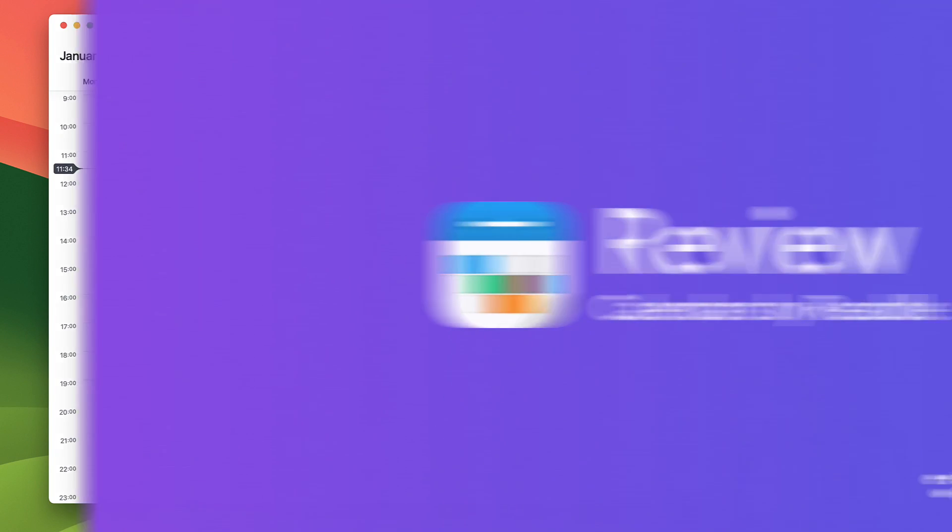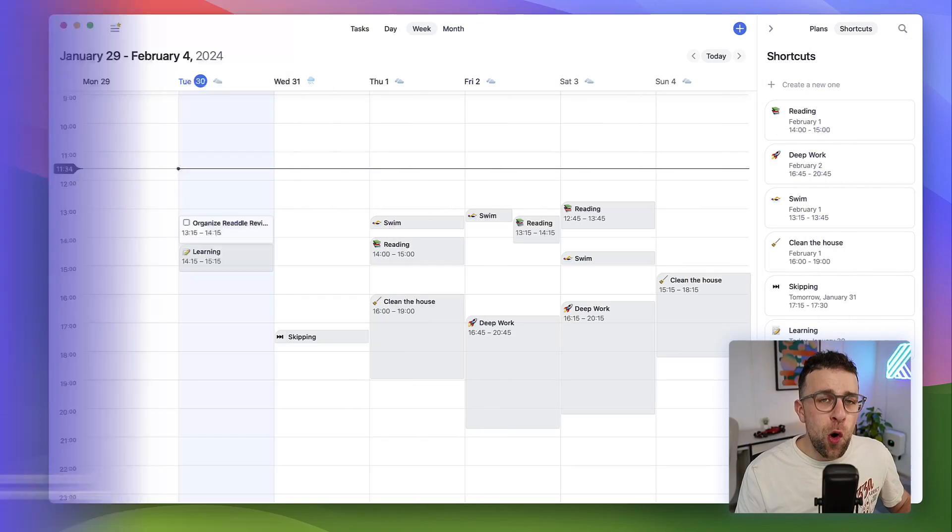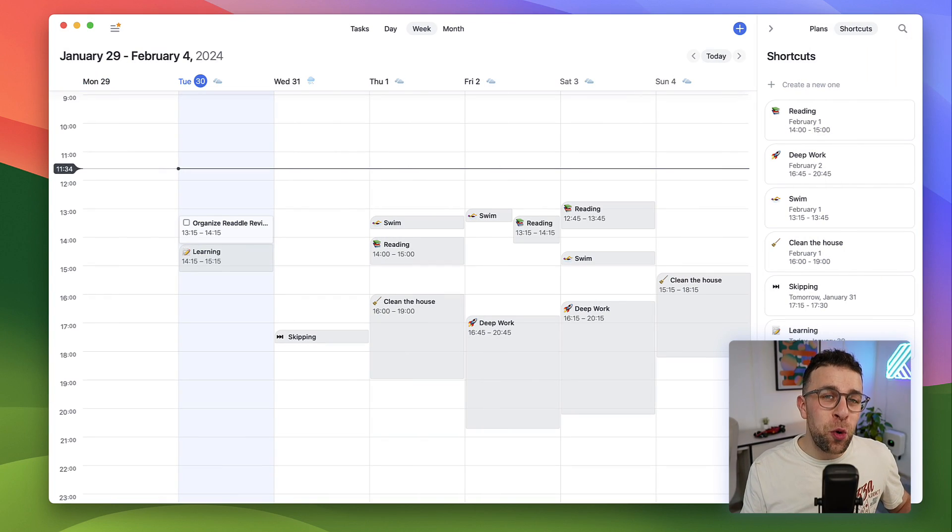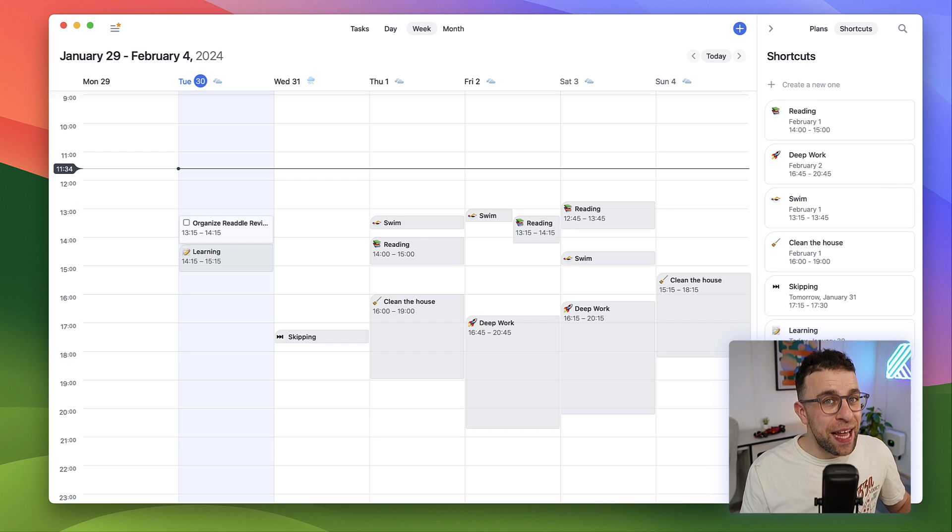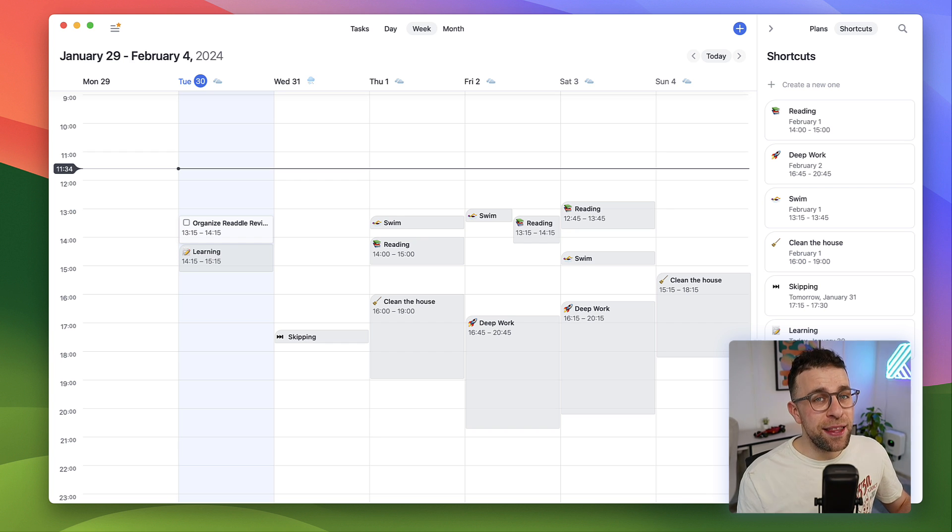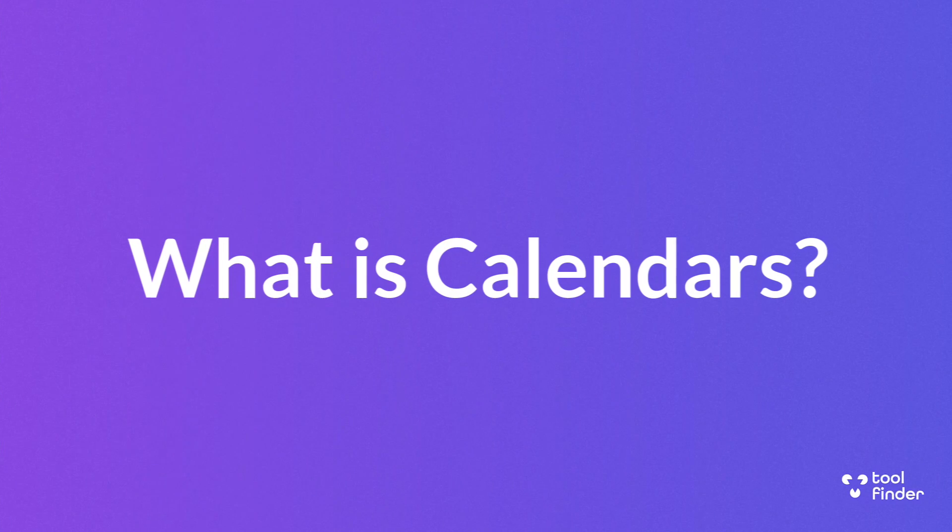Calendars by Readdle - we're going to dive into a review of whether it's your next calendar application and why 20 million people use this as their calendar application in this deep dive.